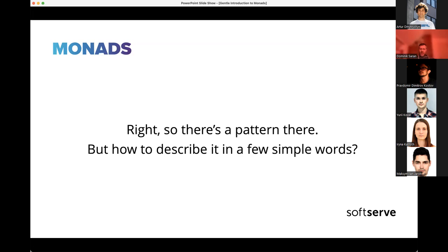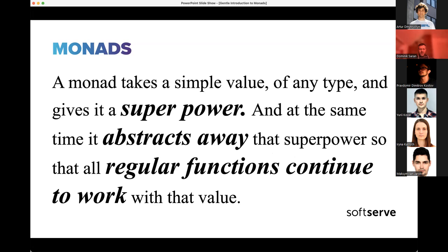This is also what enables railway-oriented programming. Here's the key definition: a monad takes a simple value of whatever kind and gives it a superpower, while at the same time abstracting away that superpower so you don't even know it's there. Because you don't know it's there, all the functions you use with that basic value continue to work with the value inside the monad — thanks to the flatMap function.